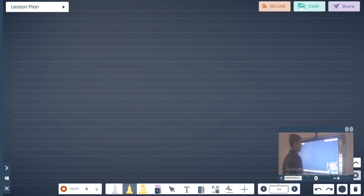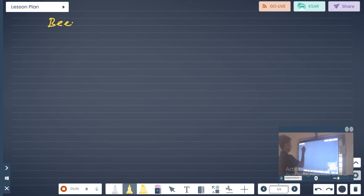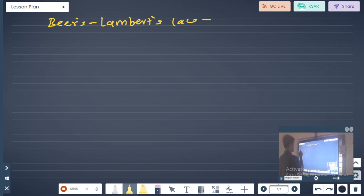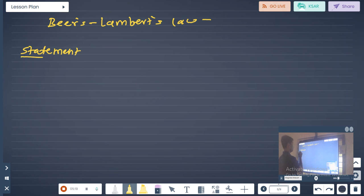Now let us go to Beer-Lambert's Law. Let us state Beer-Lambert's Law.